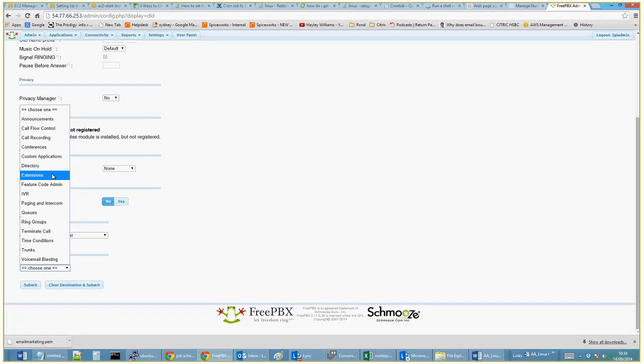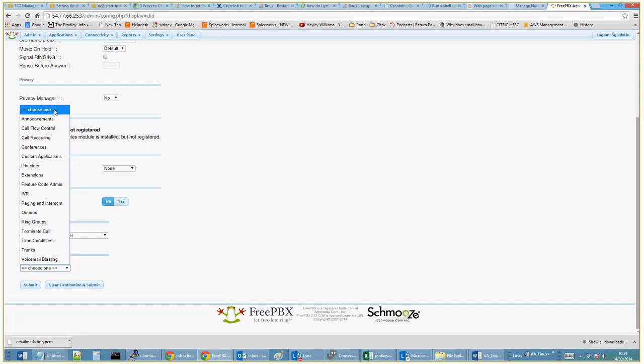This is where we select what happens with inbound numbers. Is it a call recording? Does it go through to announcements? Does it go straight through to directory?